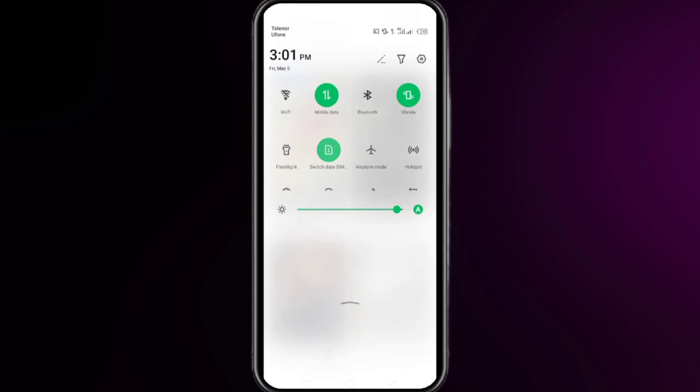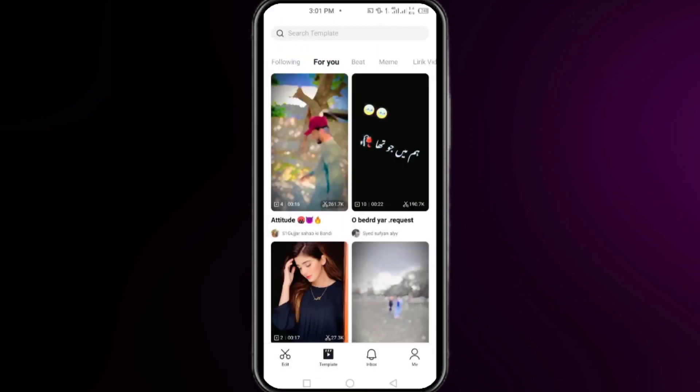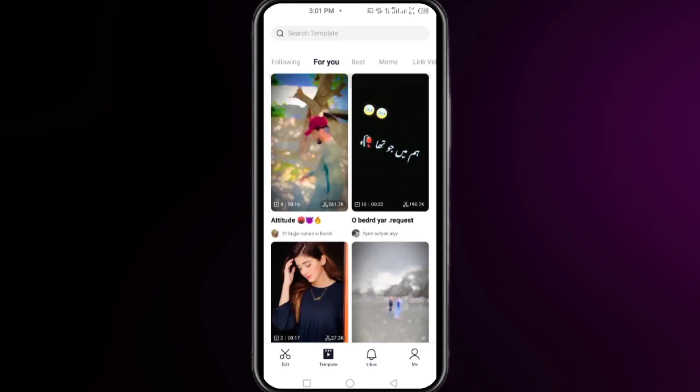This time, hopefully your problem will be fixed and you will be able to use the template in your CapCut.